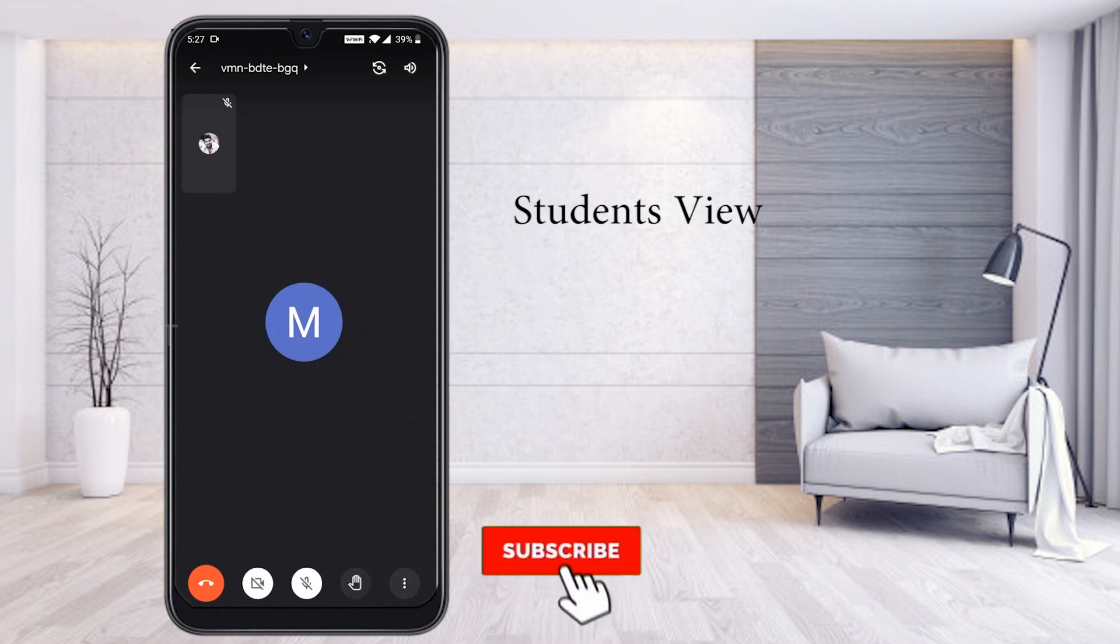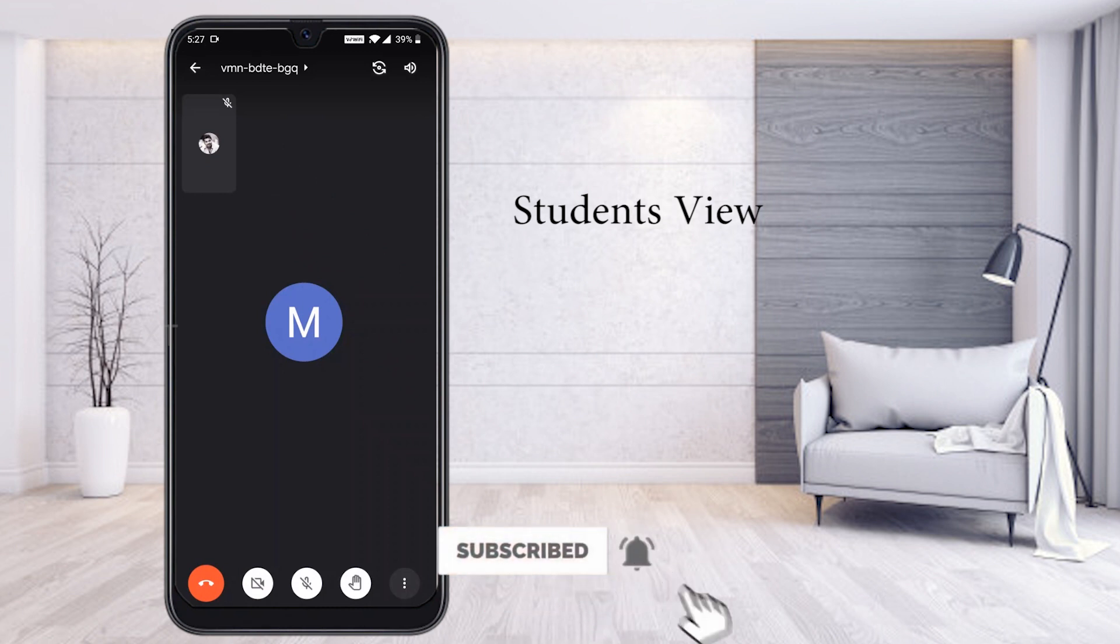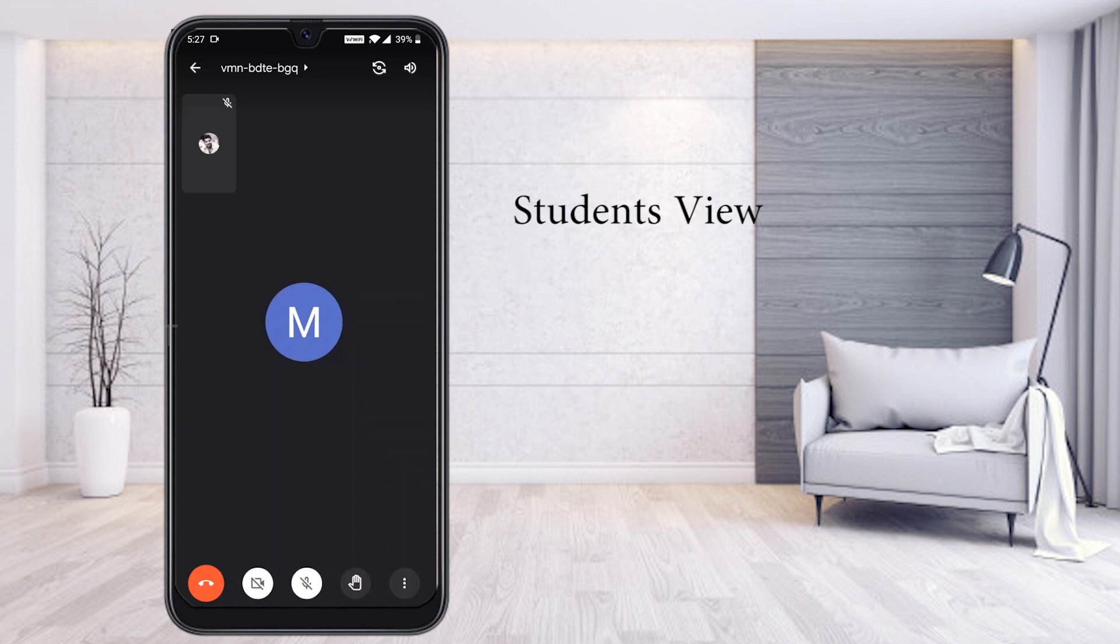Once you enable, the raise hand will be on. The blink option will show you are raising the hand. Similarly, students can raise their hand using the mobile phone. Now students raise their hand.